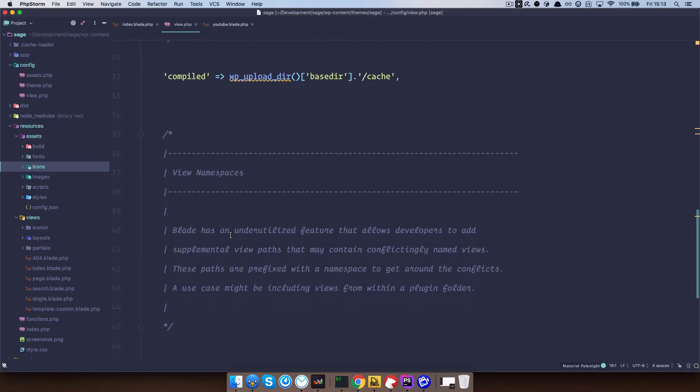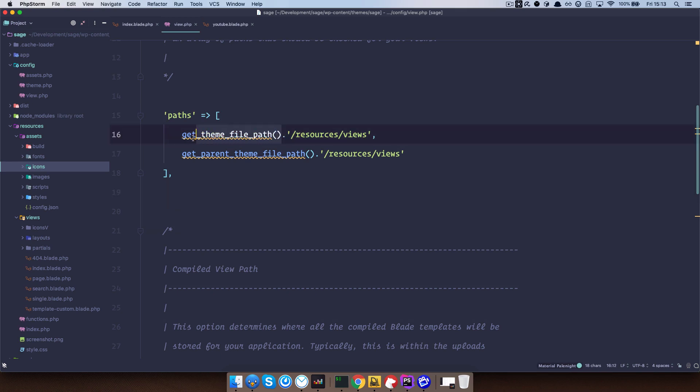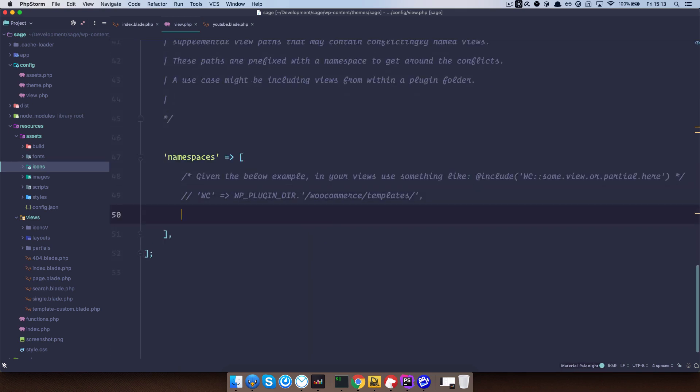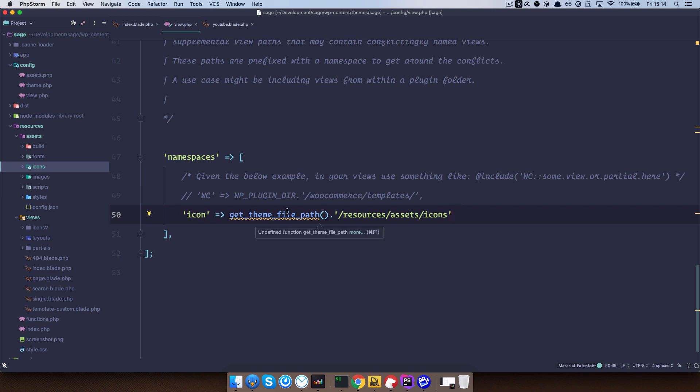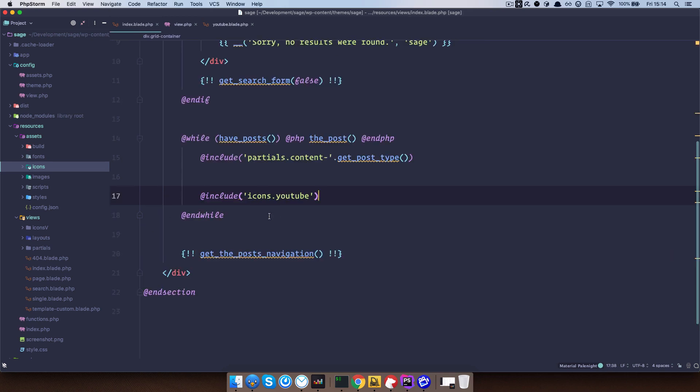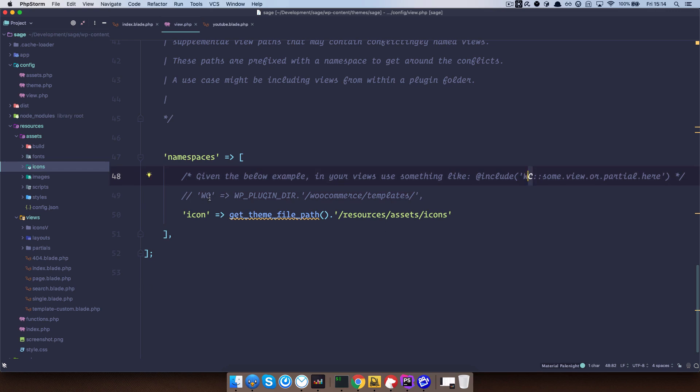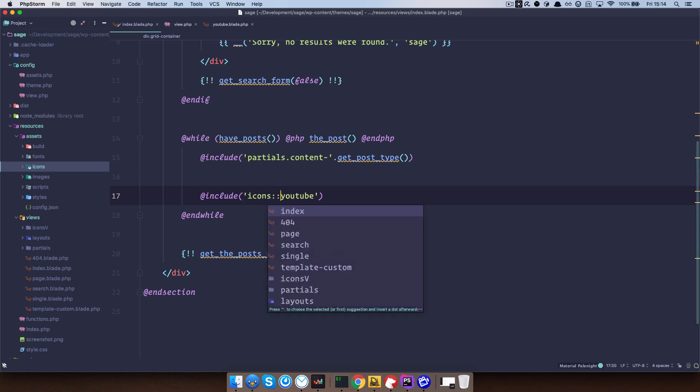But you can go to the end of this file and define a namespace for your icons. So I will actually just copy this and do something like icon is going to be get theme file path, and then we will do resources, assets, icons. So this is going to put our root inside of the icons folder and namespace it. So if I save this and go to the index blade dot php file, now I'm going to access this a little bit differently. You would access it with the name you gave it right here, and then two colons, and then the template or the file or the partial that you are calling.